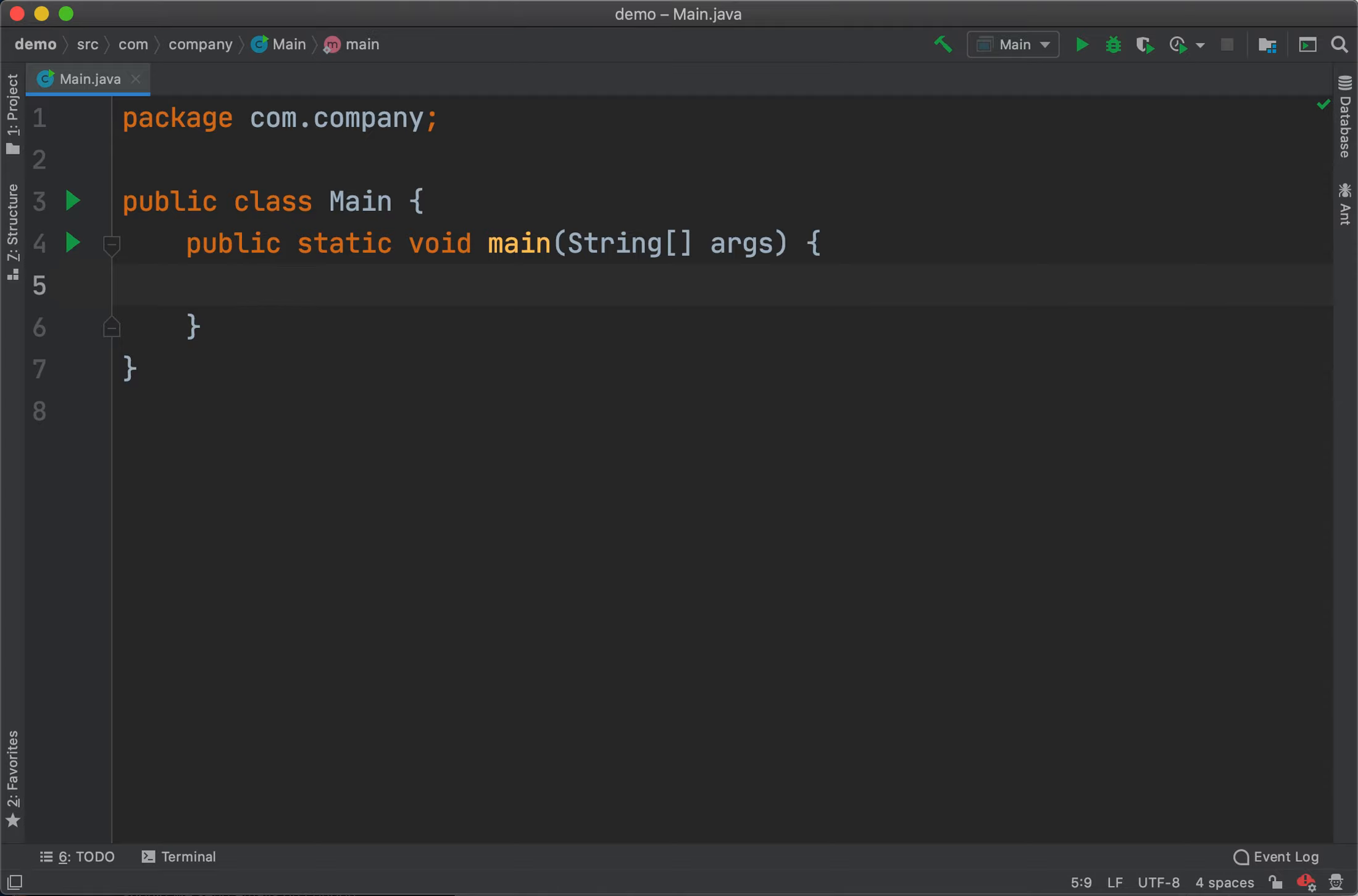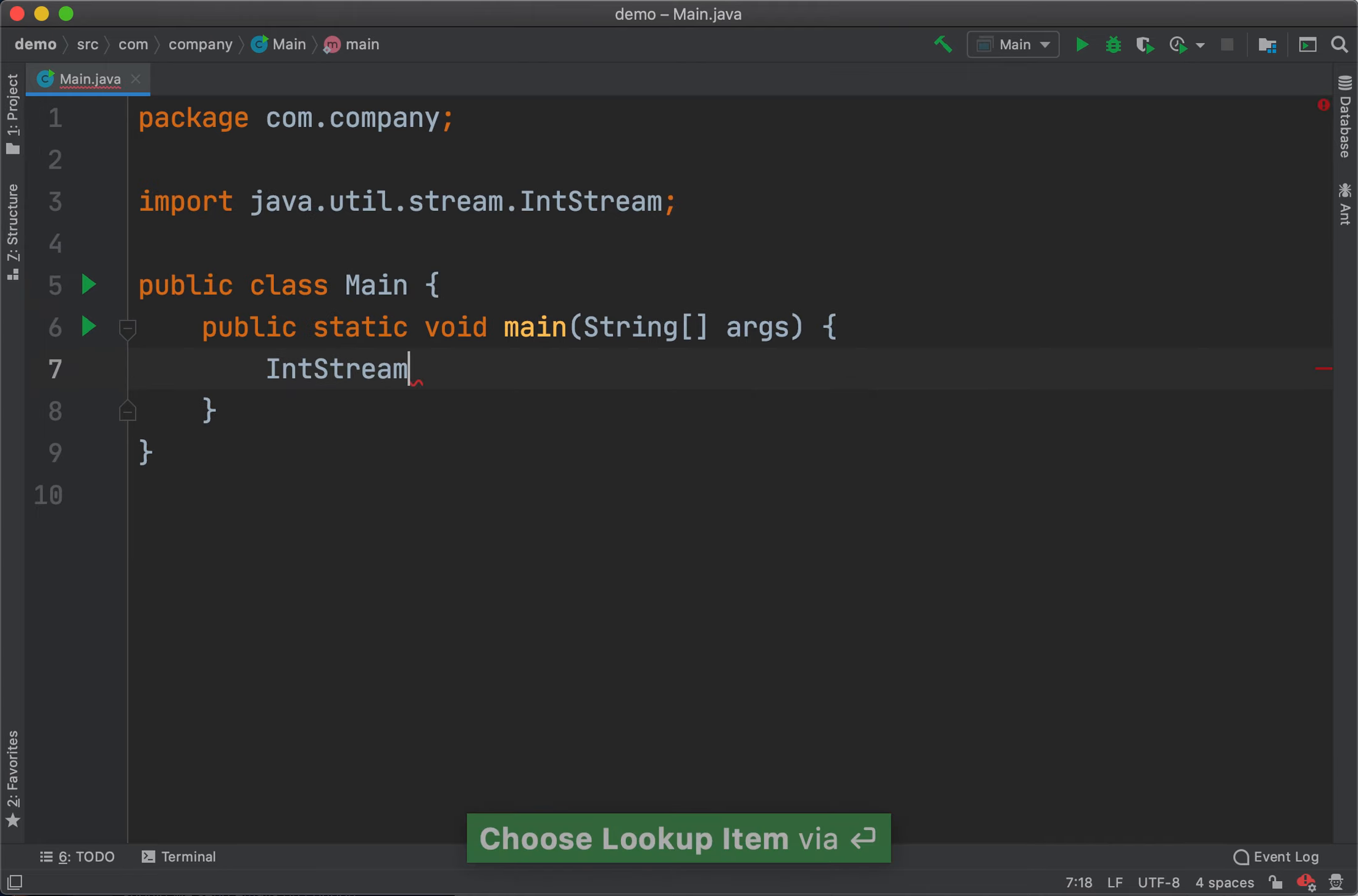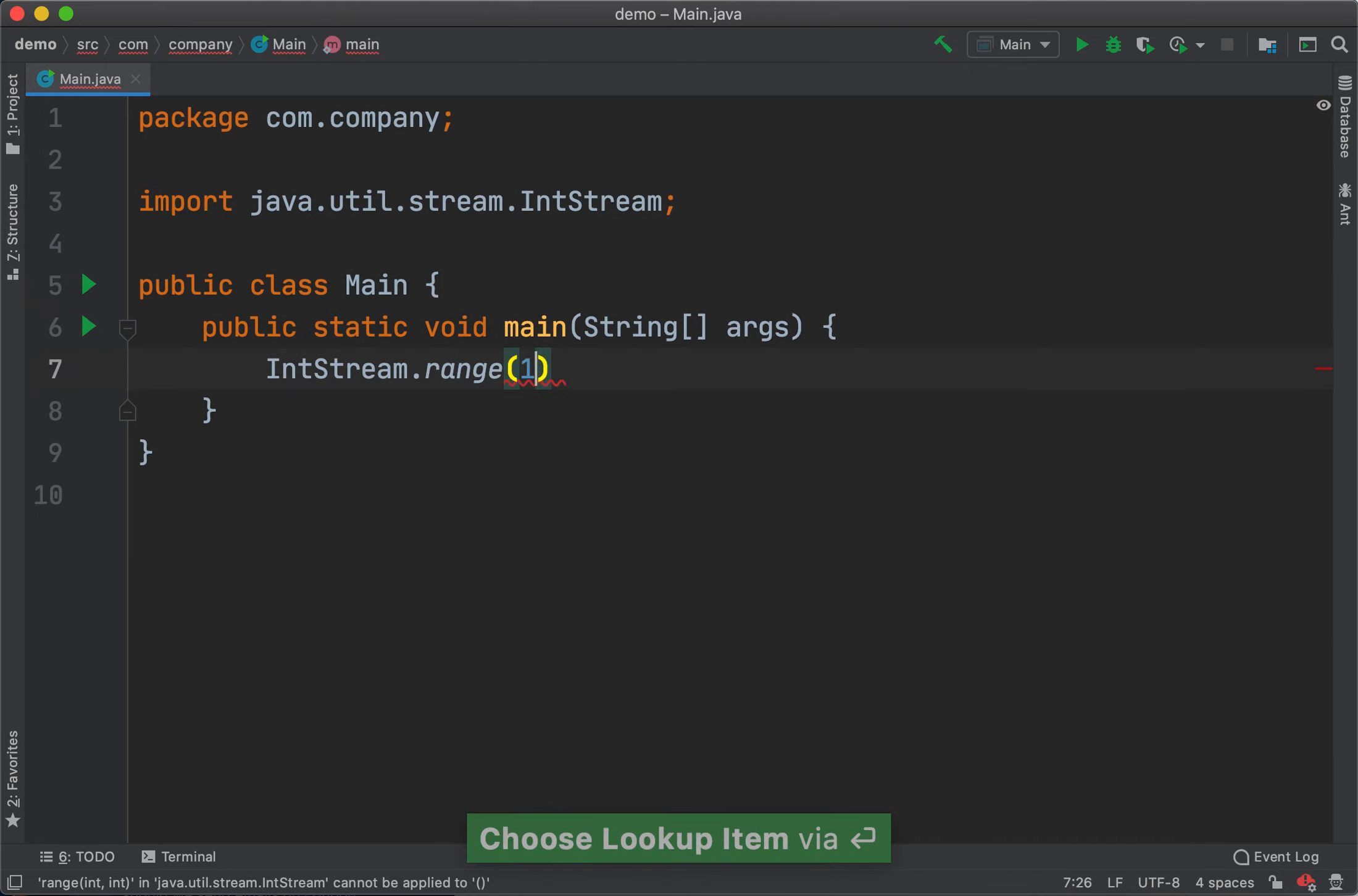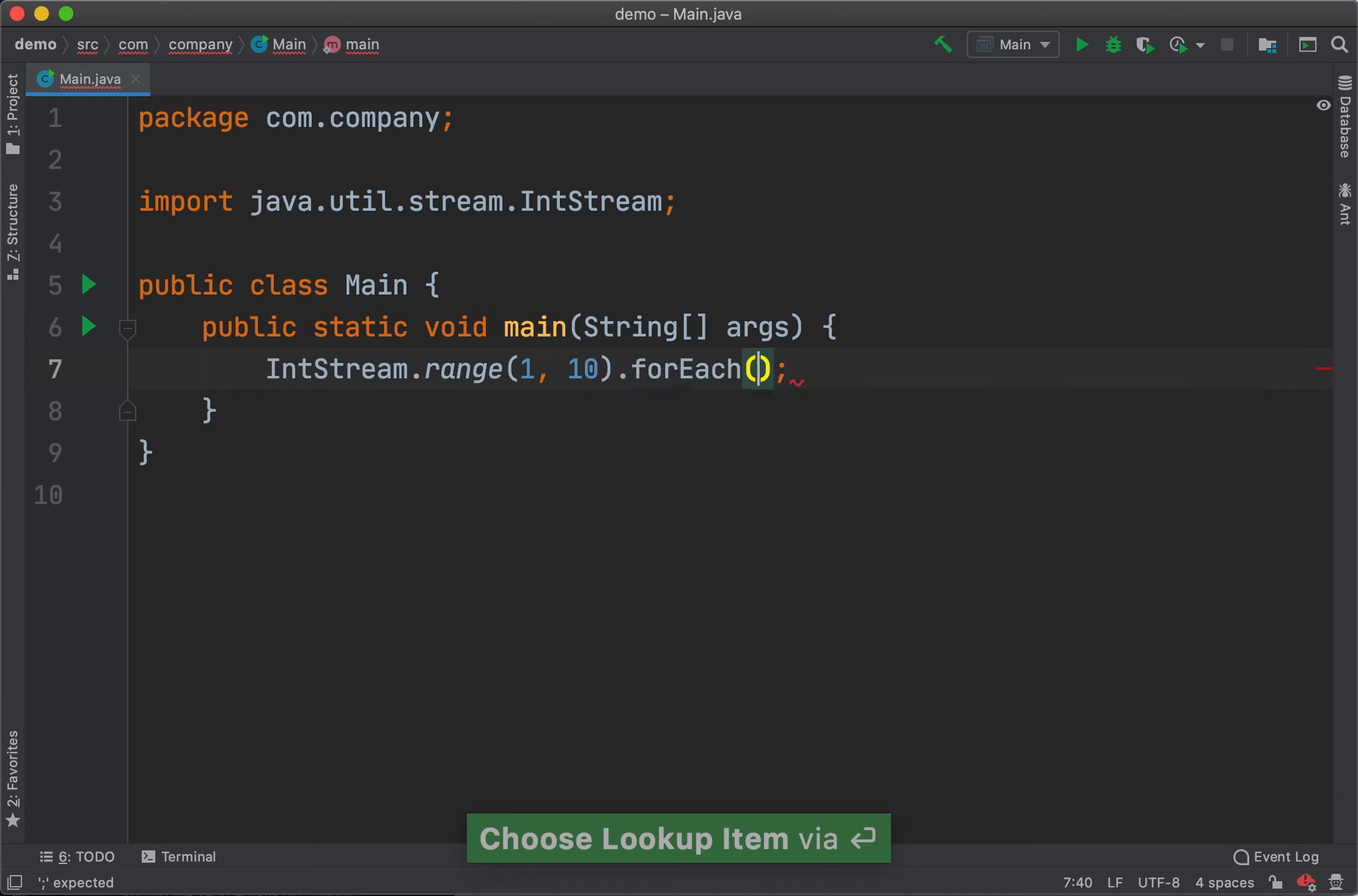First, let's create a stream of 10 integers. IntStream.range(1, 10).forEach.